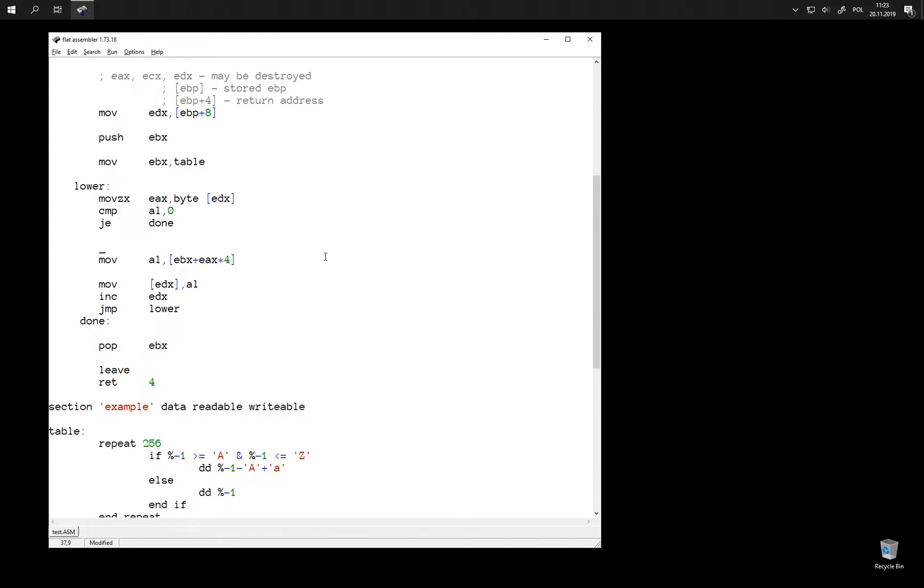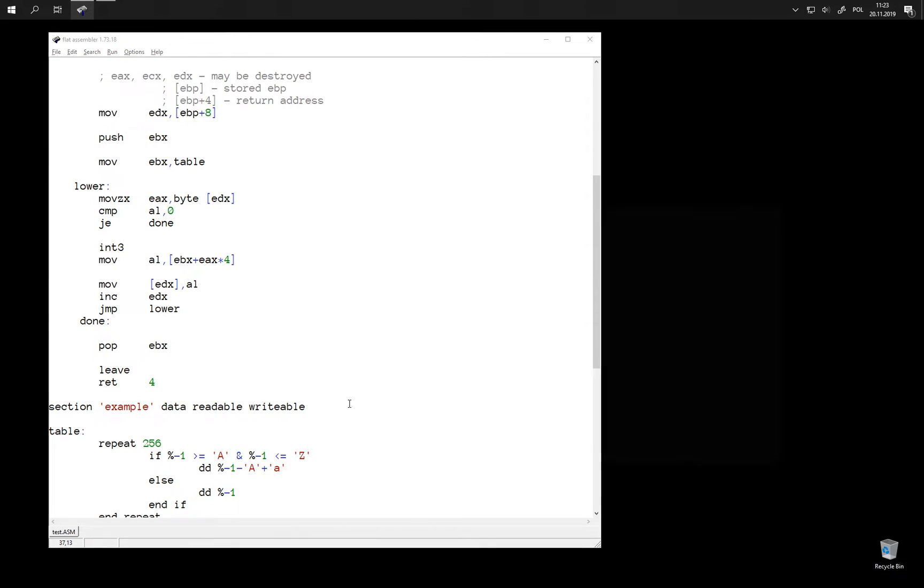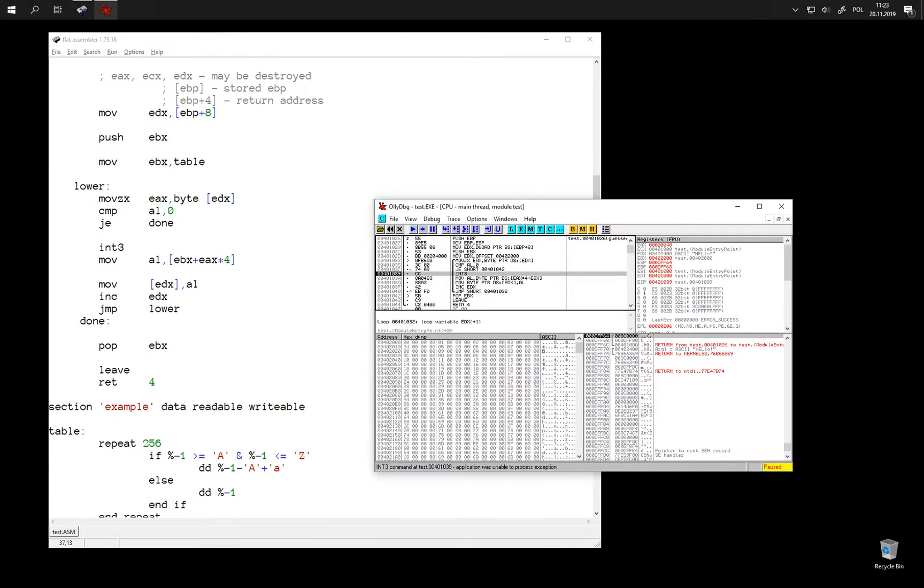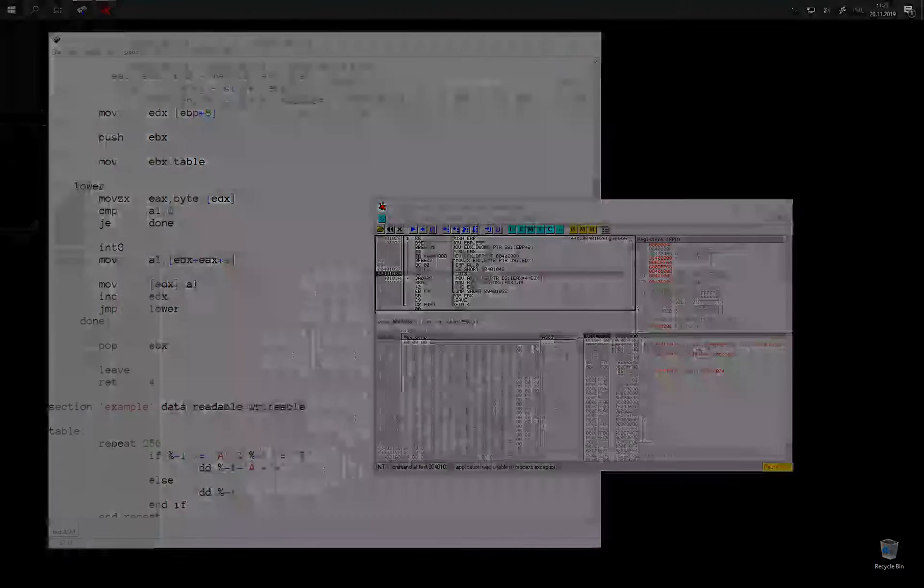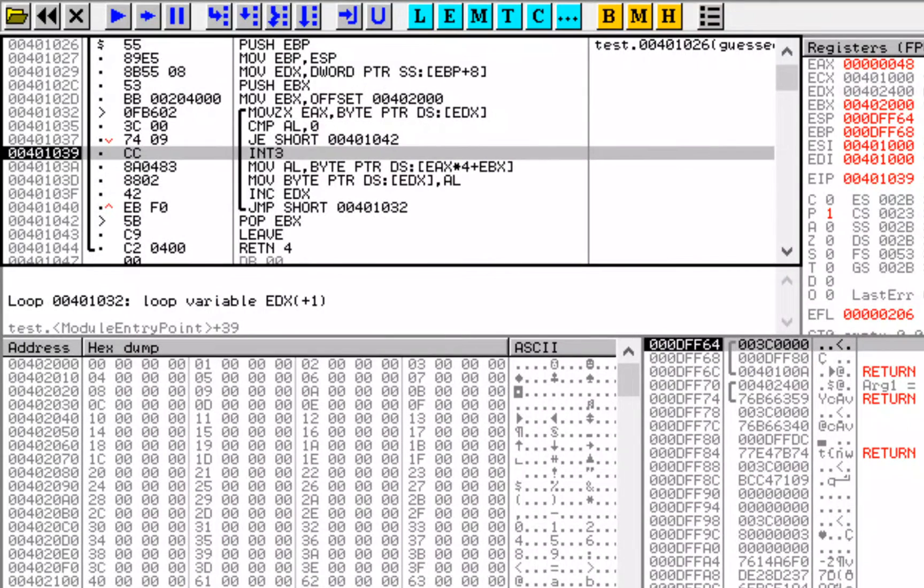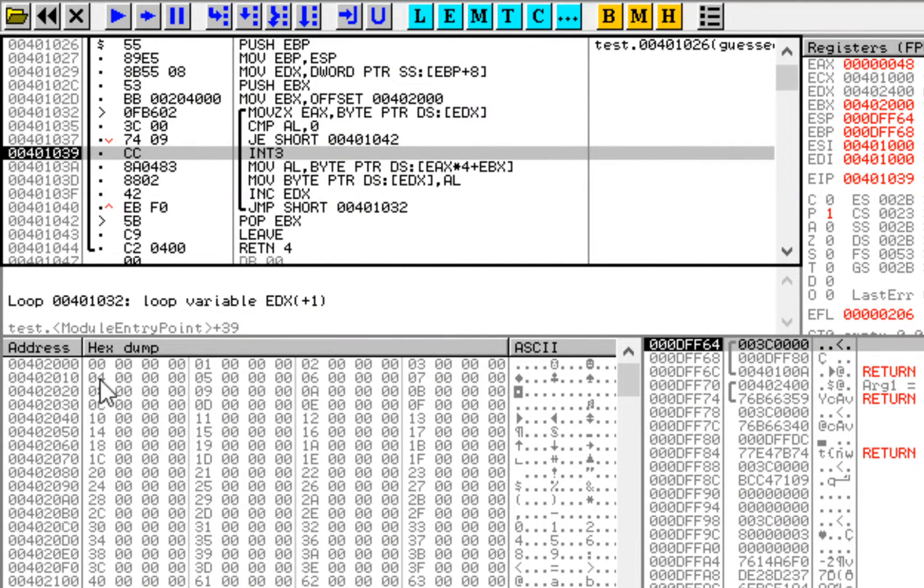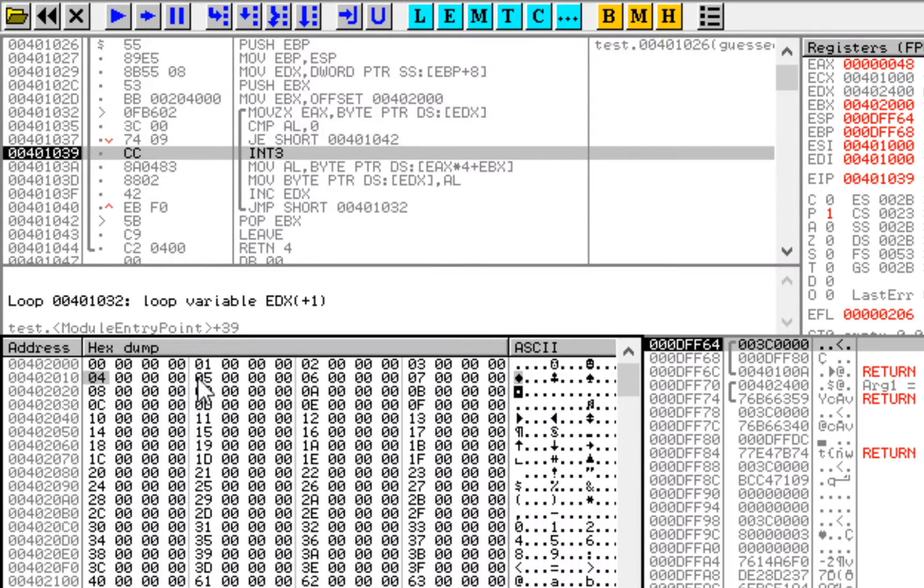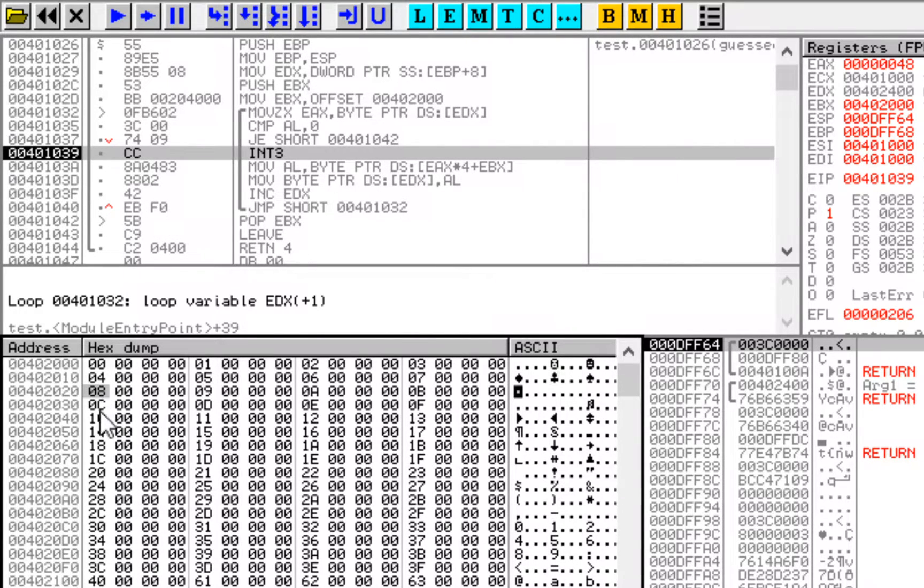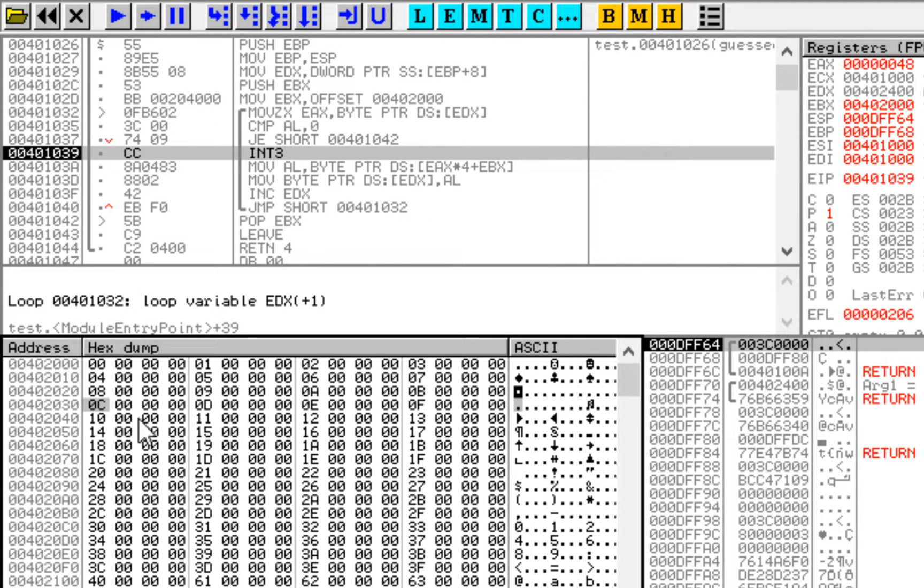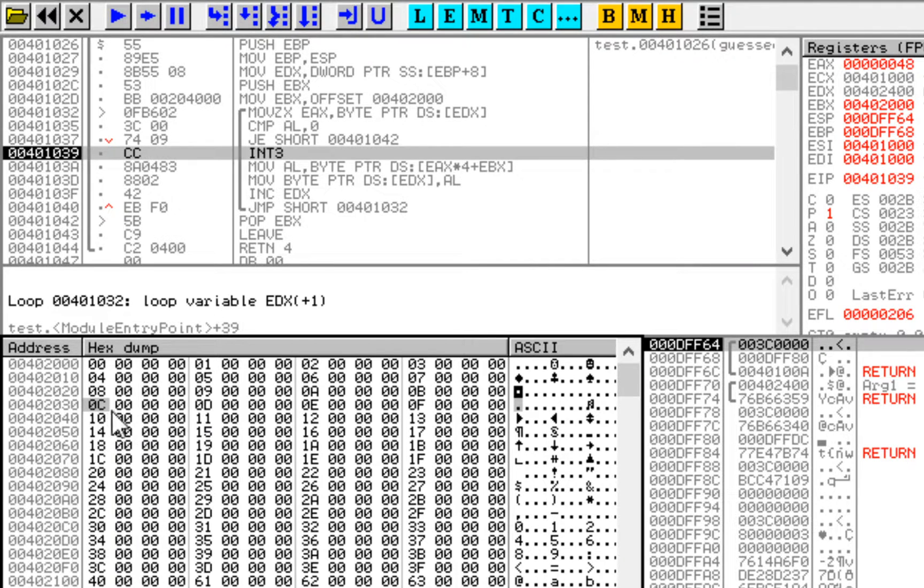To explain why is that, let's take a look at these double words in memory. So you can see here that the first byte of each double word is exactly the number that we need, which is the lowest, the least significant byte of the entire 32-bit value.